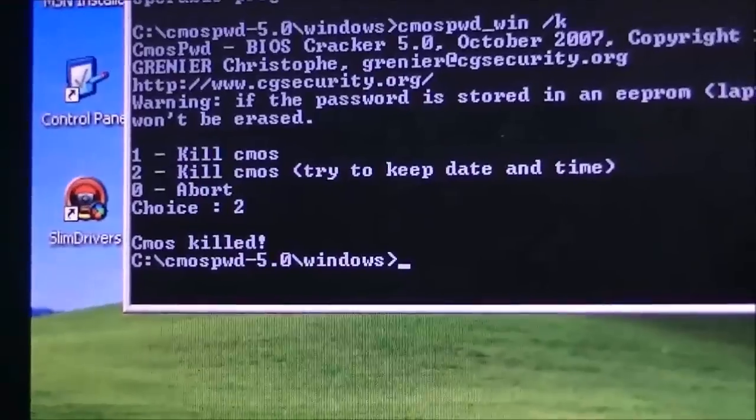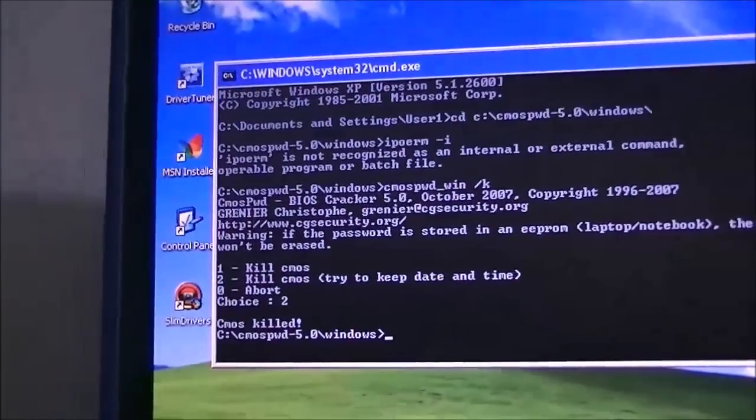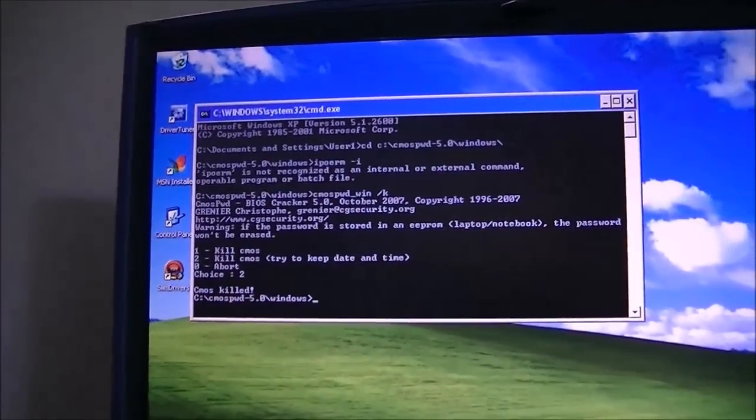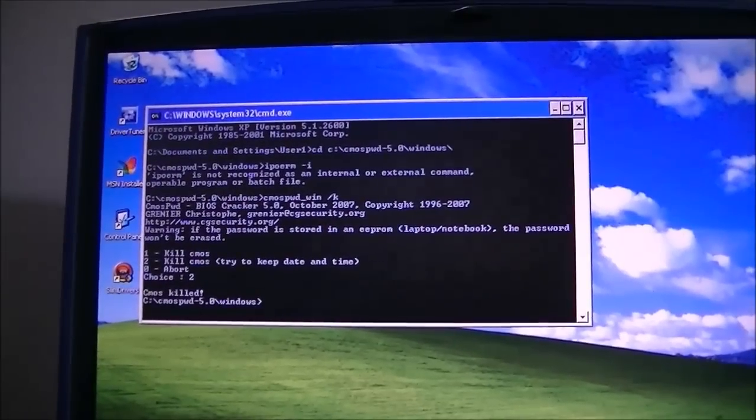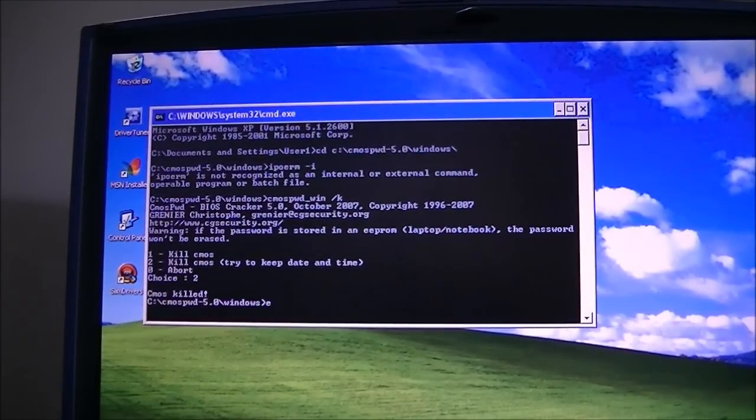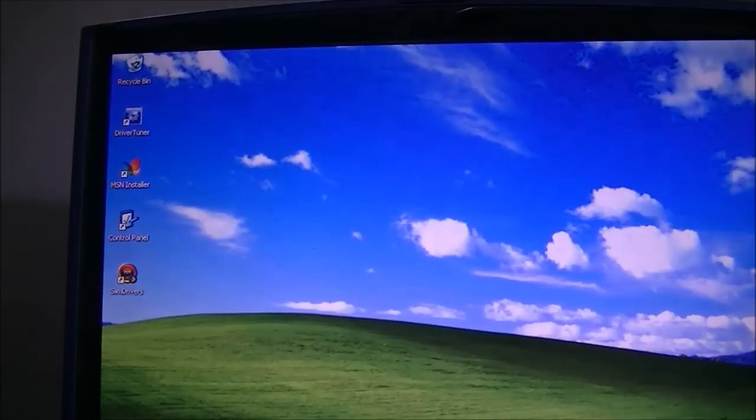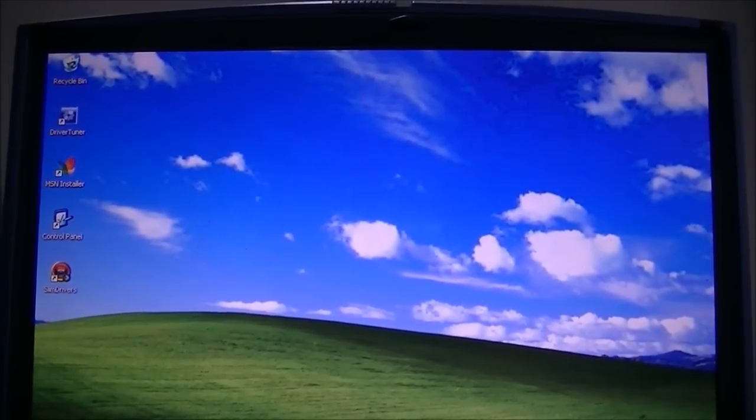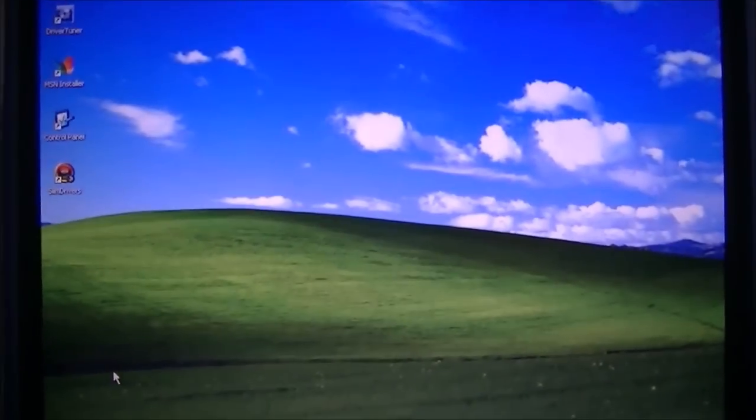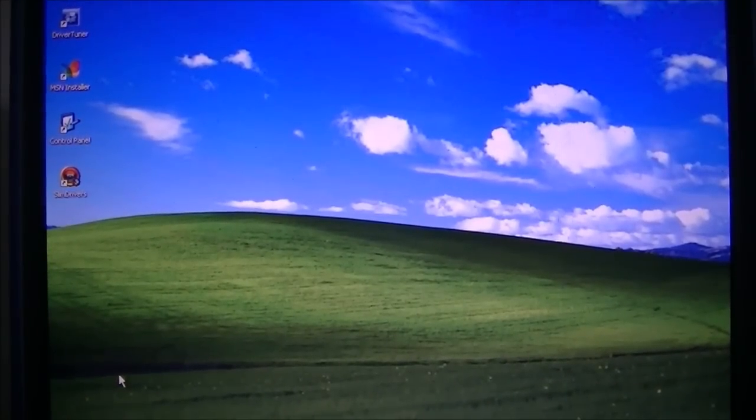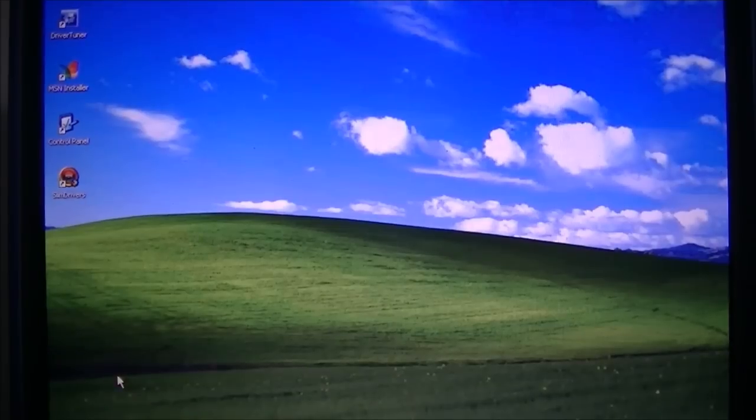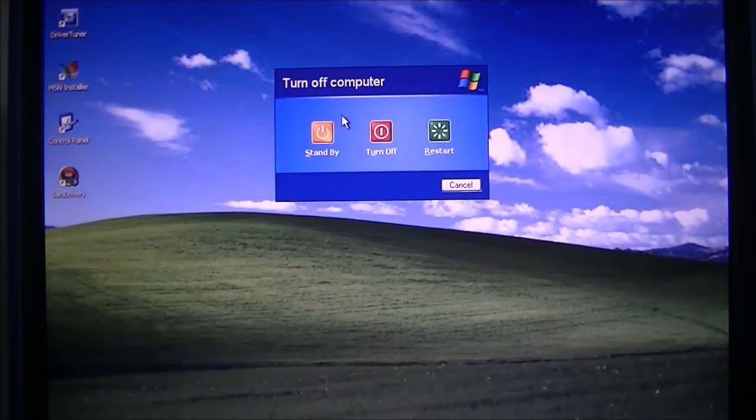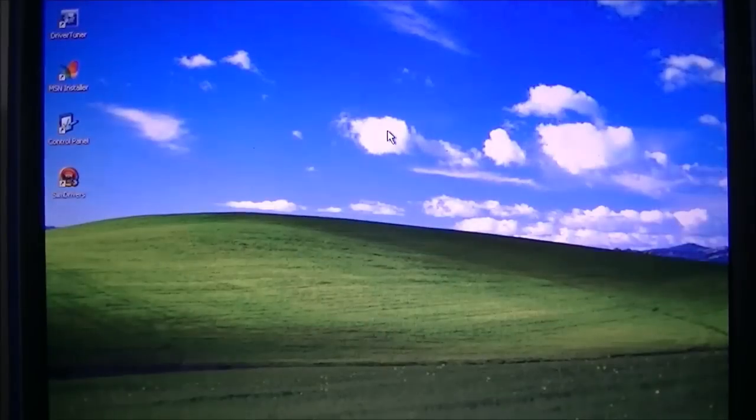Once that's done, you can exit out of that by typing the word exit and it will exit out of command prompt. Once you're done that, we're going to go ahead and shut down your computer. The shortcut for that is Alt F4, and that's going to bring up turn off computer and just pick turn off.